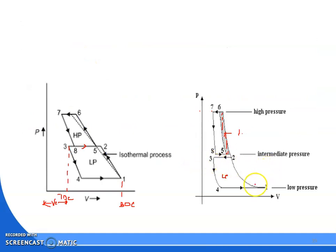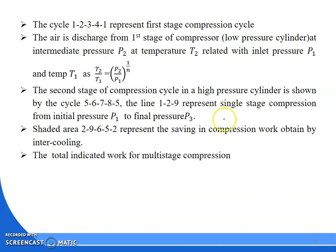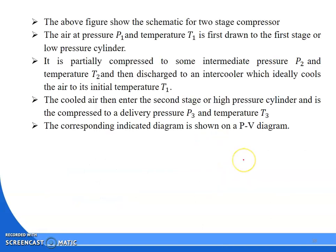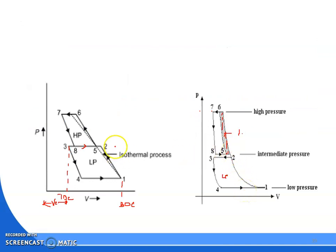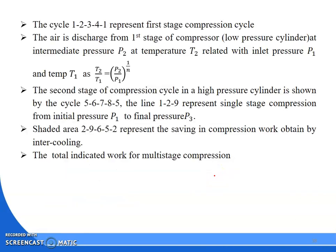The cycle 1 to 2, 2 to 3, 3 to 4, 4 to 1 represents the first stage of compression. Air is discharged from the first stage at intermediate pressure P2 and temperature T2, relative to inlet pressure P1 and temperature T1. So T2 by T1 equals P2 by P1 to the power of (n-1)/n. The line 1 to 9 represents single-stage compression without multi-stage. The shaded area bounded by 2 to 9, 9 to 6, 6 to 5, 5 to 2 is the saving of work due to intercooling.